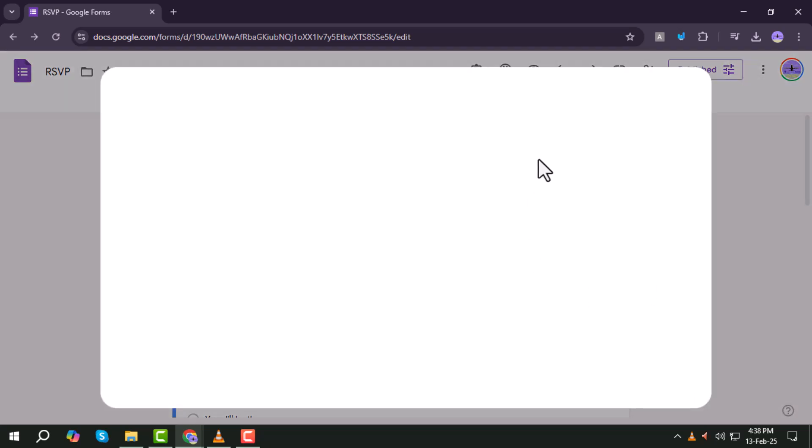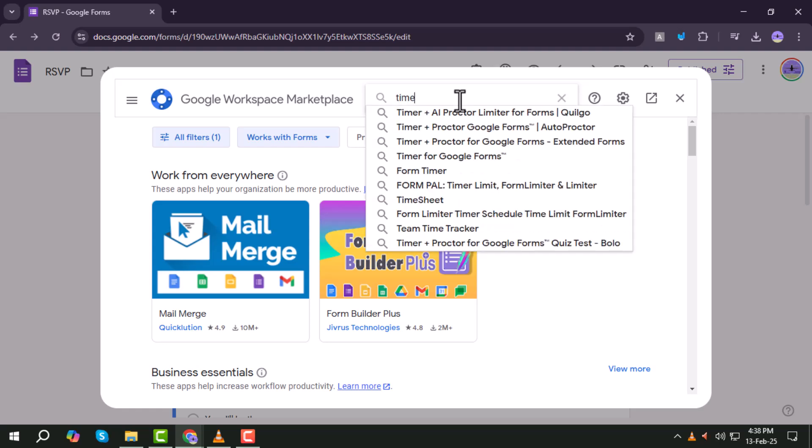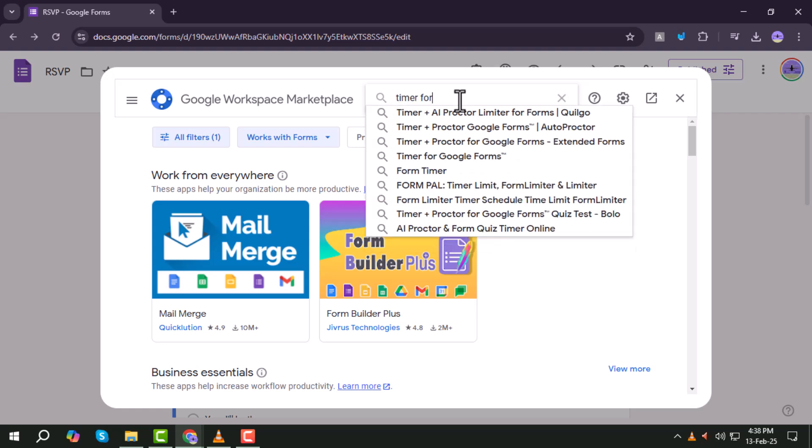Step 5. In the search box, type Timer for Google Forms and select it from the list of available add-ons.